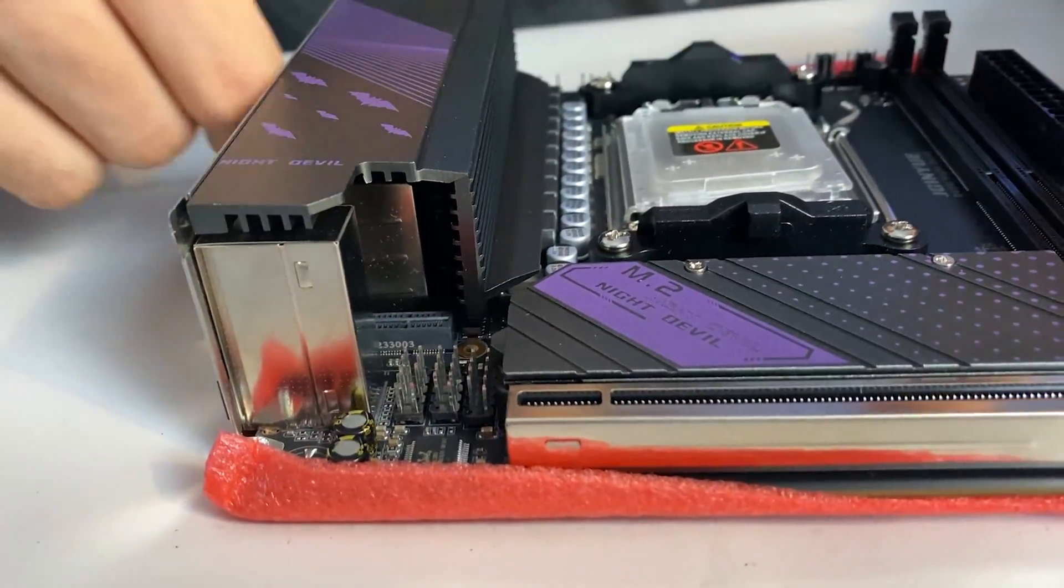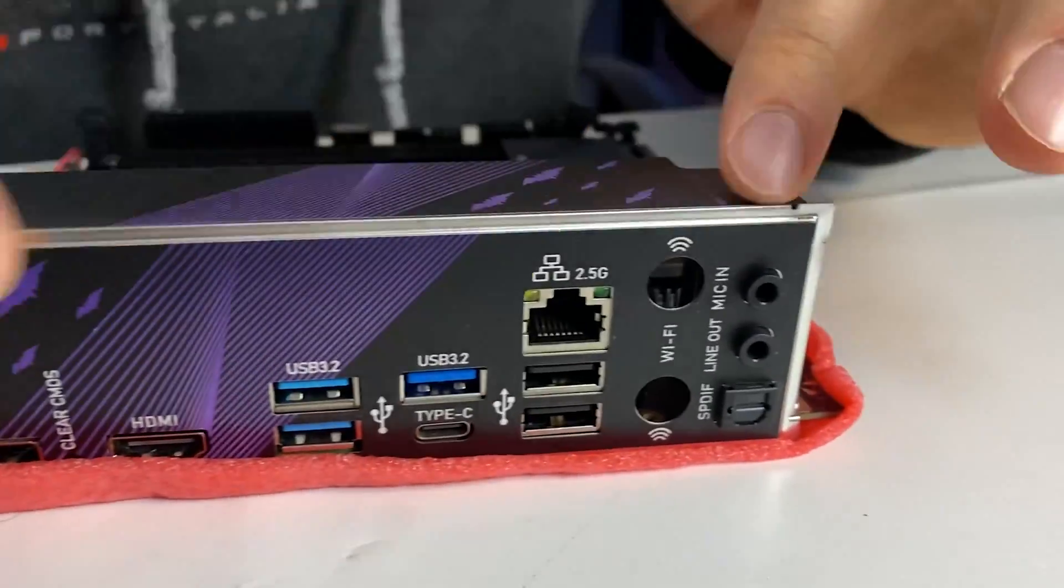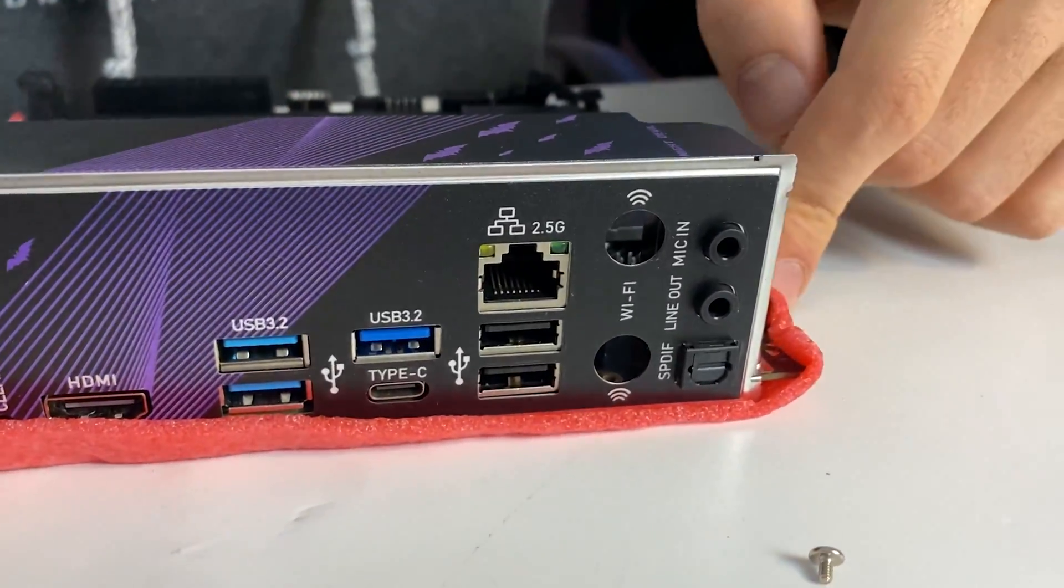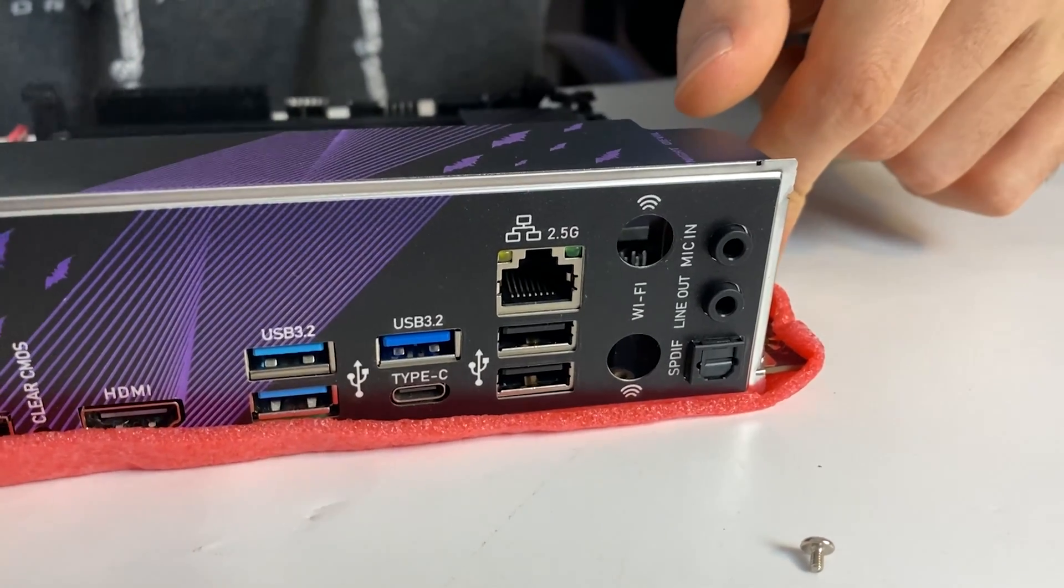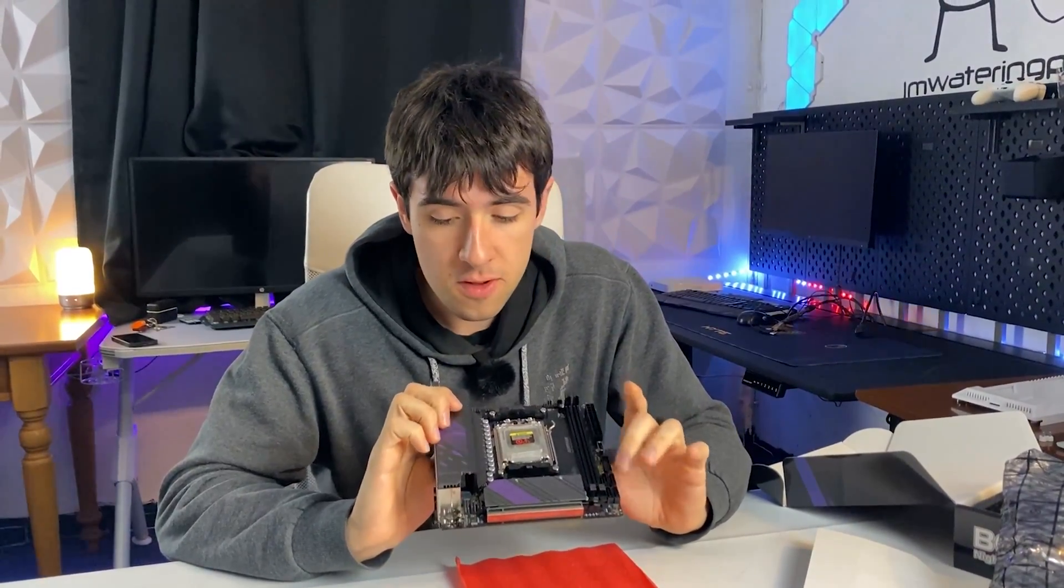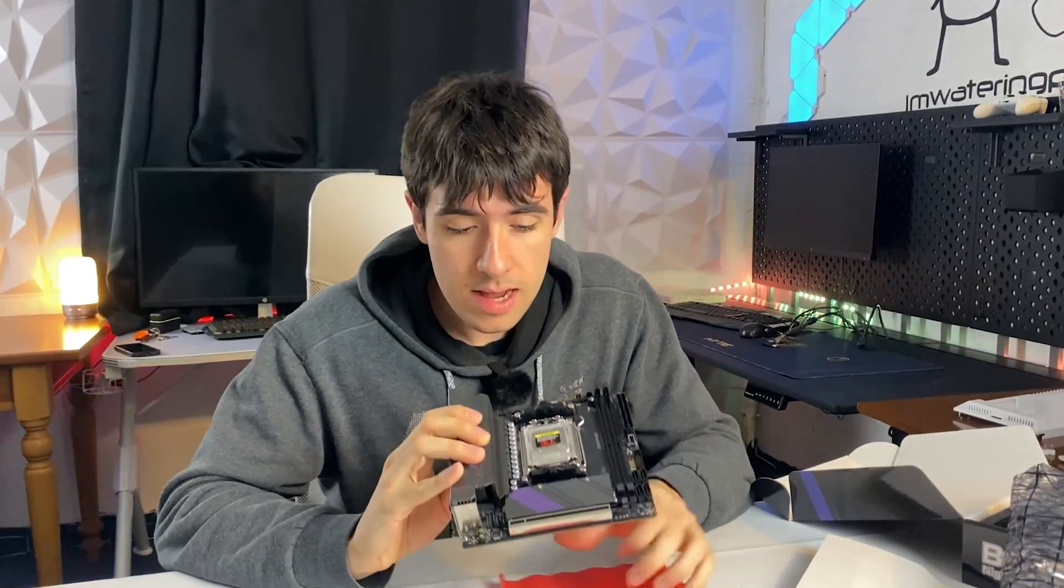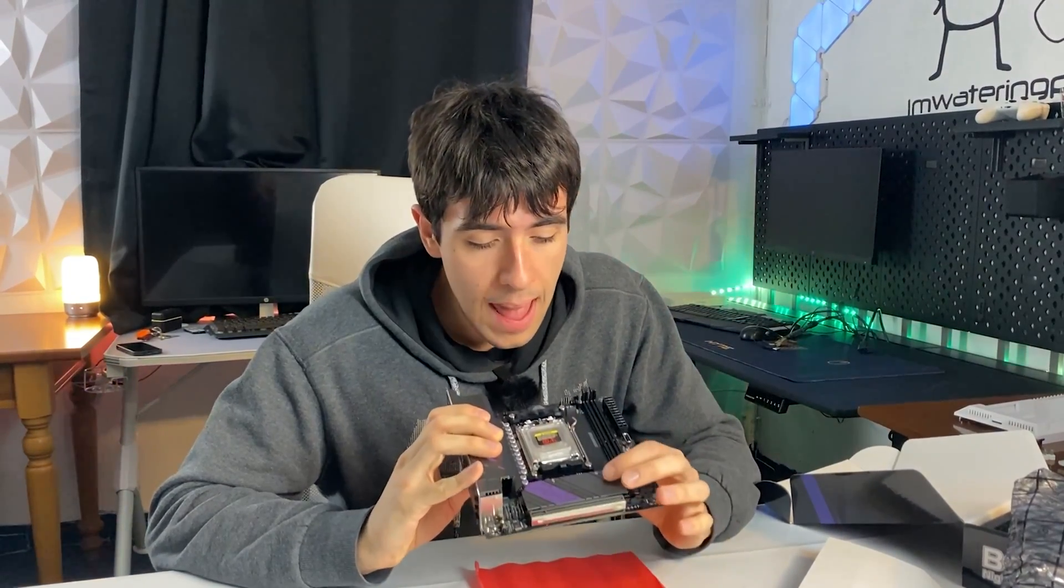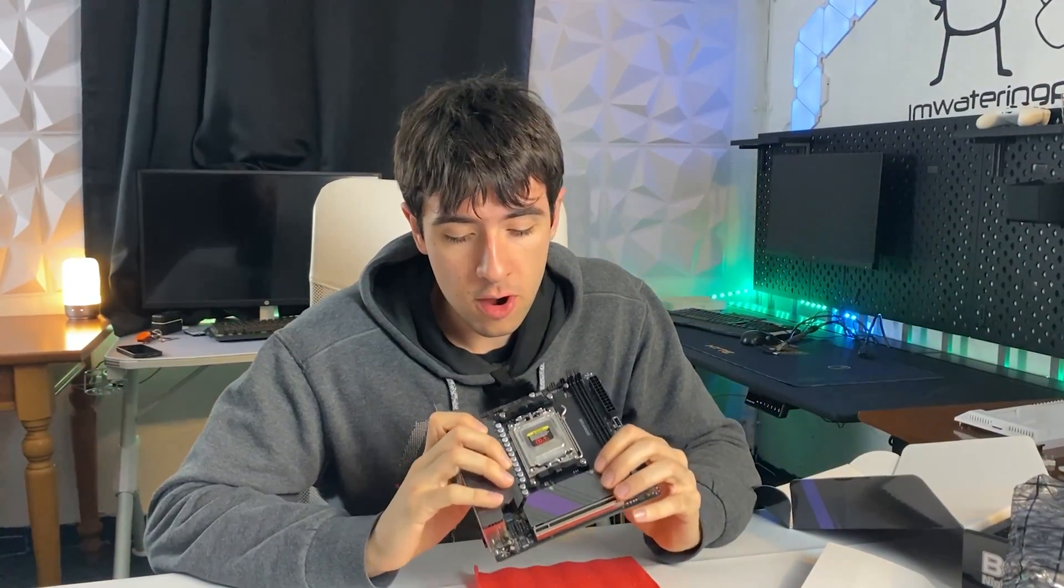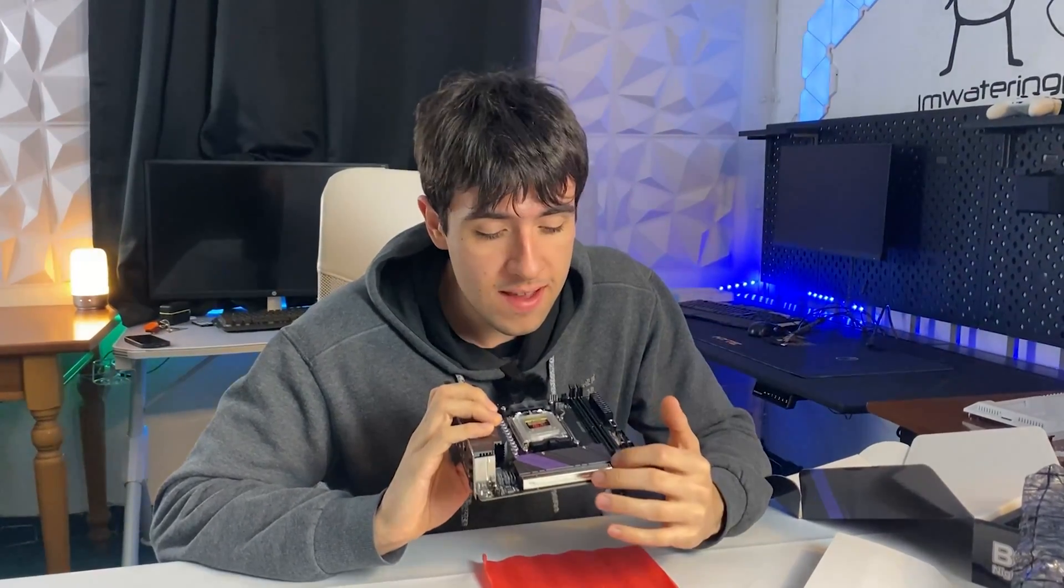First impressions are the board looks absolutely stunning. This is full aluminum, no plastic, and even the M.2 cover on the front looks very good. PCIe slot is reinforced, and it is truly full of connectivity.